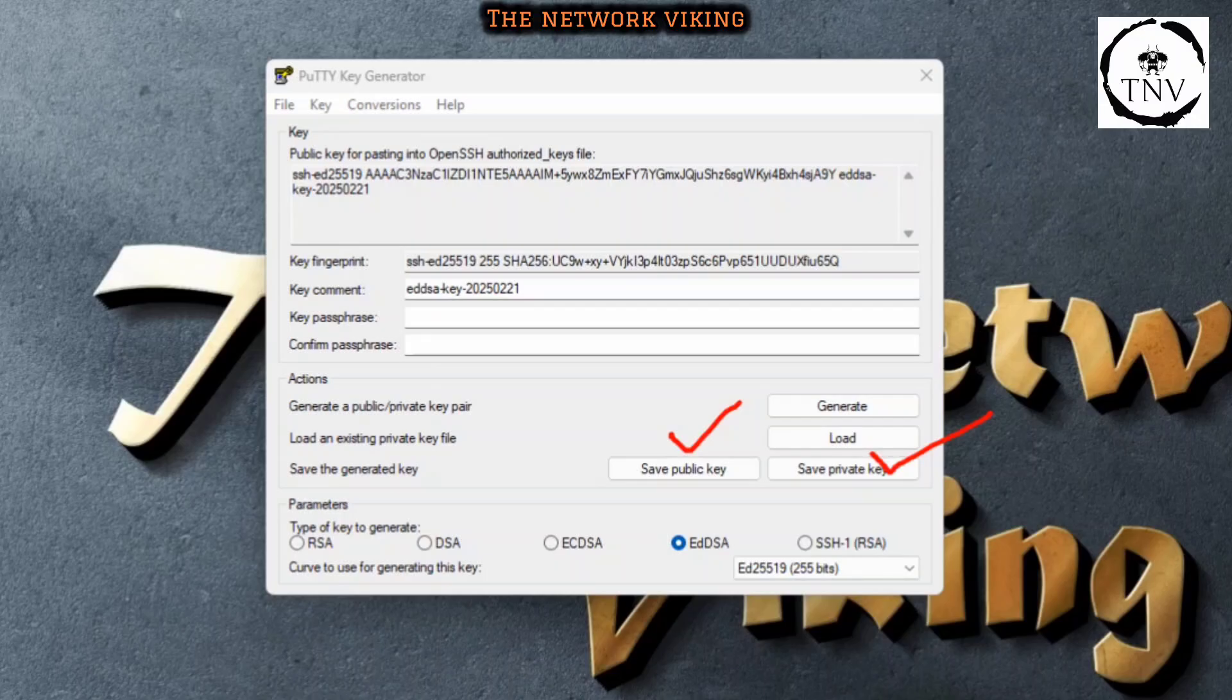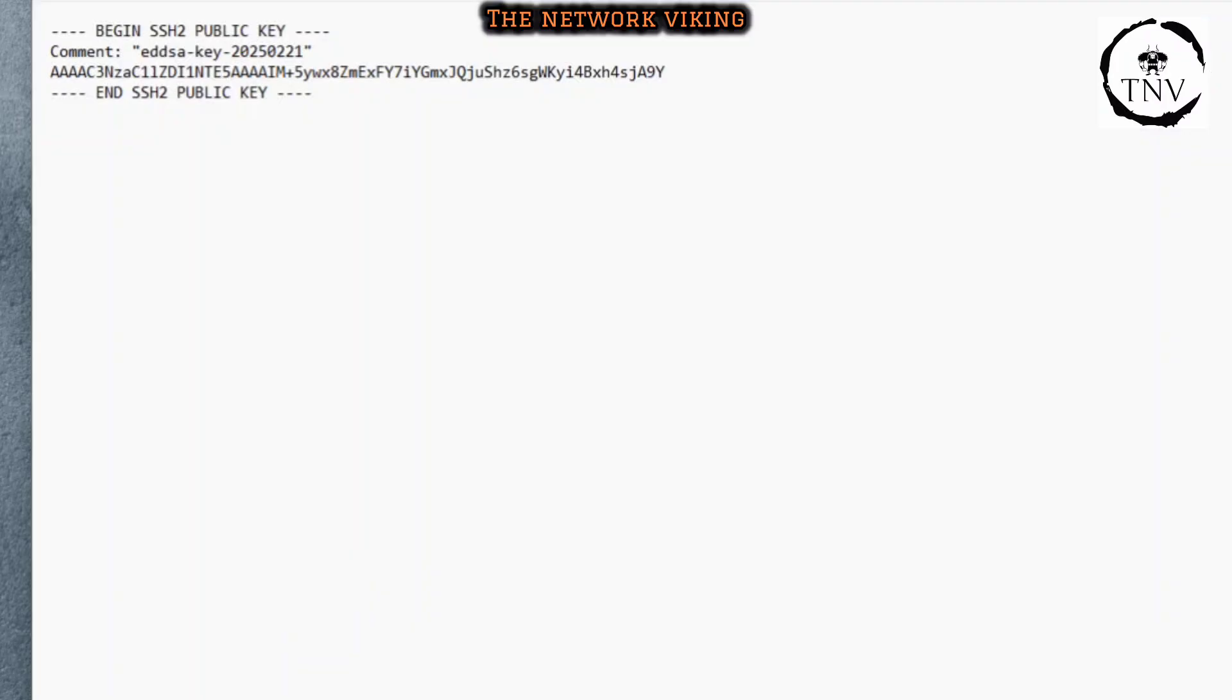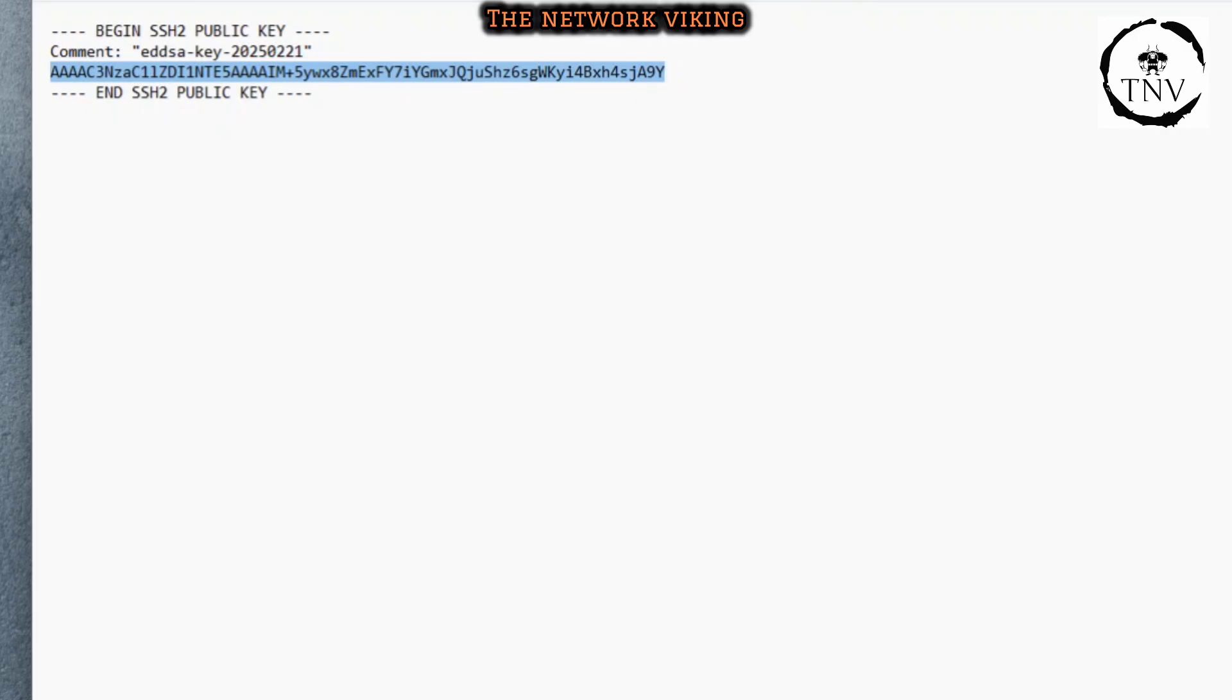Let me quickly show you how it's going to look like if I go ahead and save the public key. I just opened the public key that I just now saved in a notepad, and this is the section I'm interested in. This is the part I need to copy without any spaces, without any enters, returns, whatever.